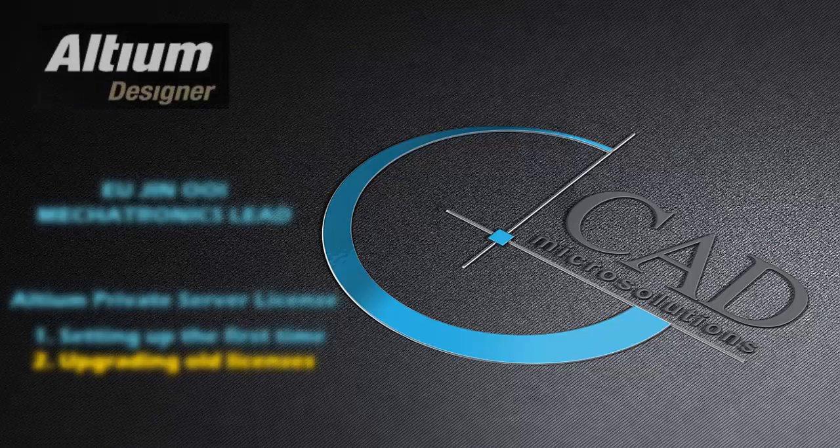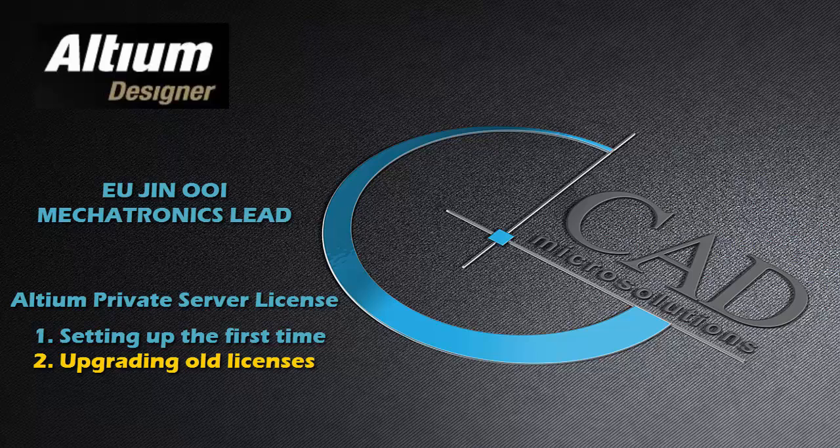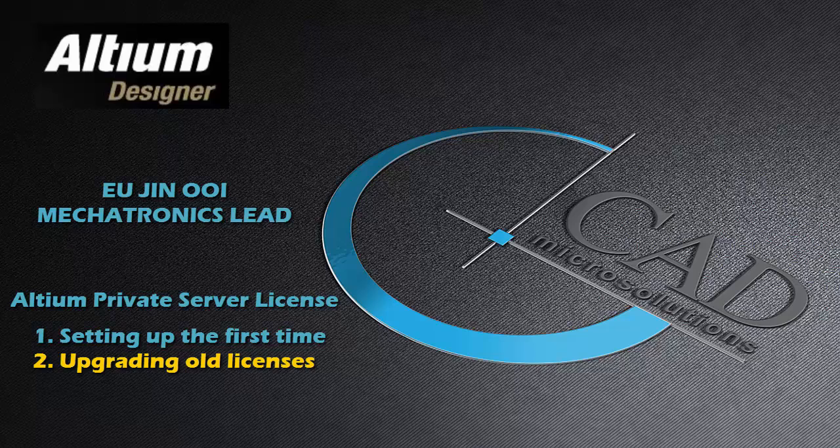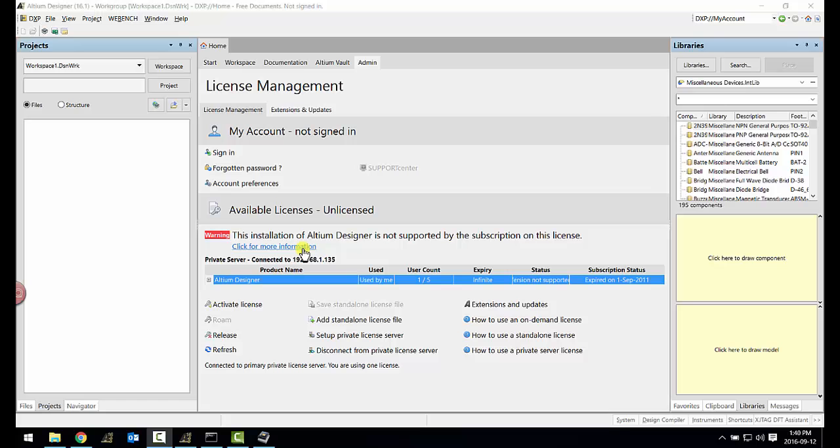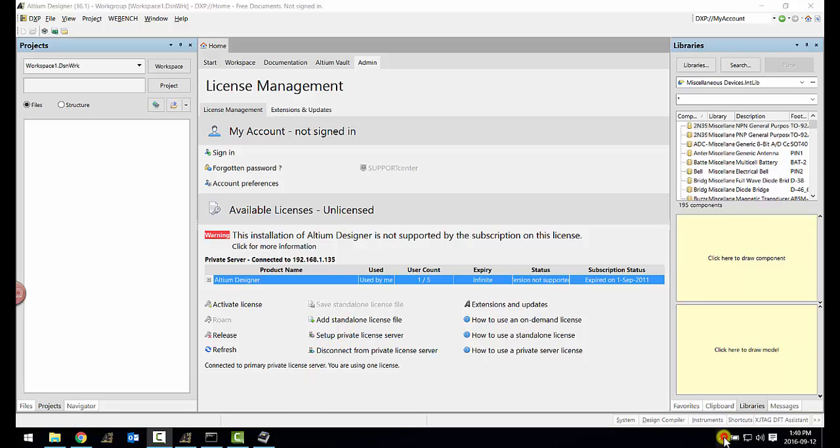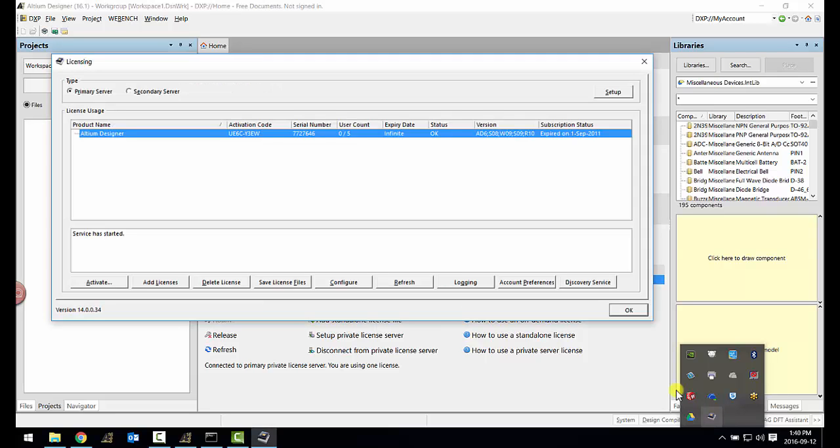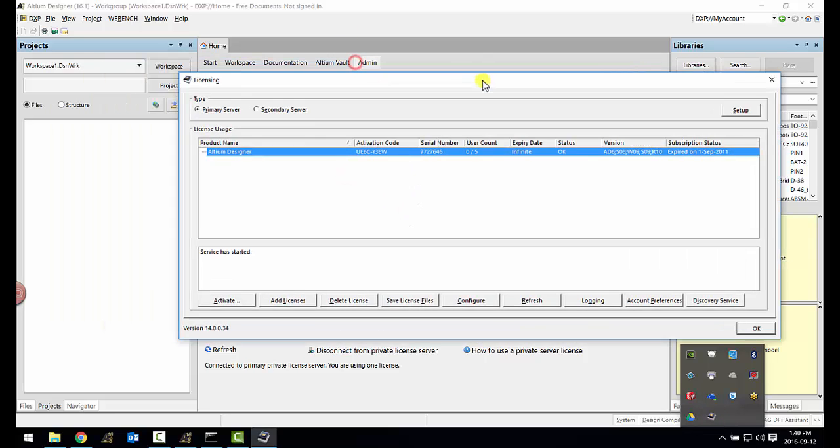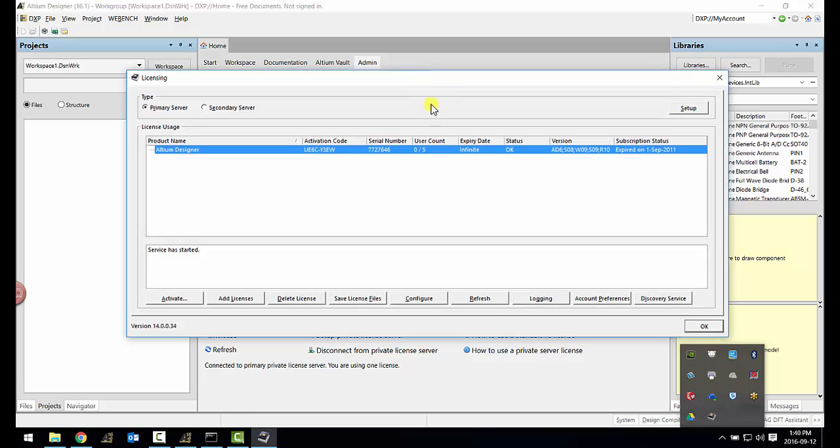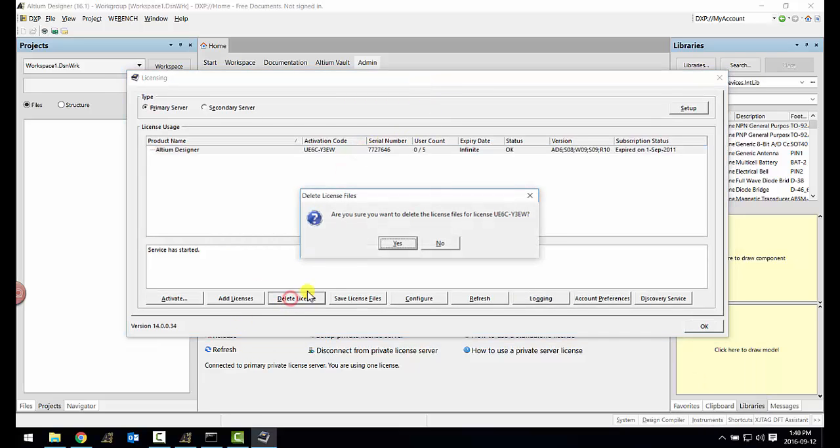We will now talk about how we can upgrade our old Altium Designer licenses every time we have our subscription renewed. In order to do that, when you first use Altium Designer, say 2016, you will get the notice saying that this installation is not supported by the subscription of this license. So what you would have to do is go onto your server machine and open up that private license server application where you would then delete the licenses that already have subscription expired.